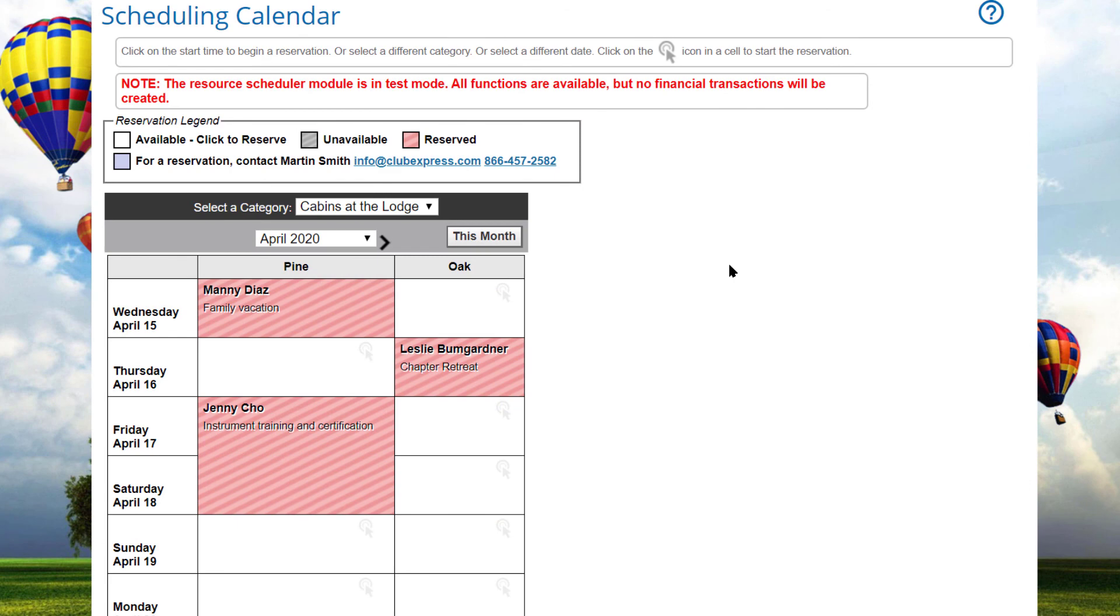Once a reservation is confirmed, the system will send the confirmation email to the member or non-member making the reservation. Optionally, an item can be configured to notify an administrator or module coordinator that a reservation has been made. And if the user selected the notify others option, those emails are also sent.